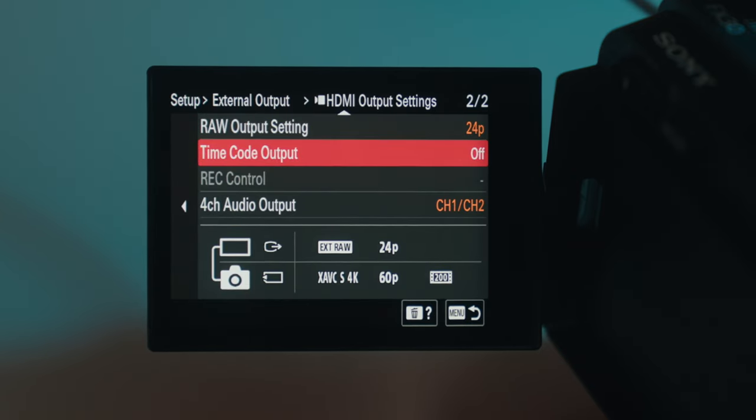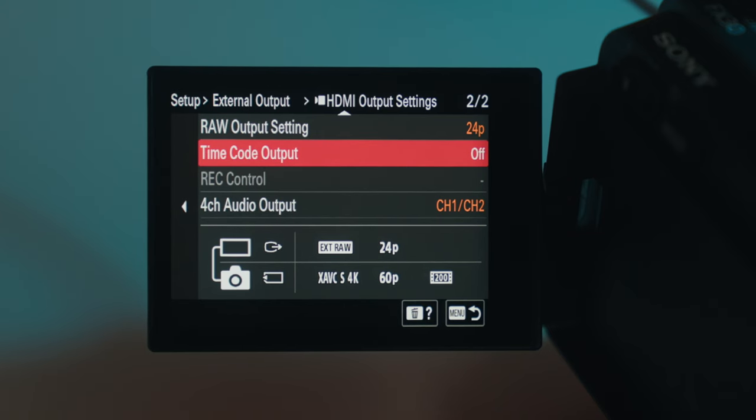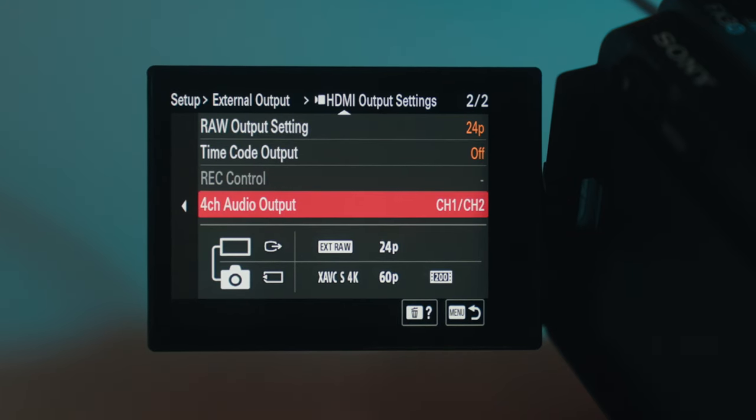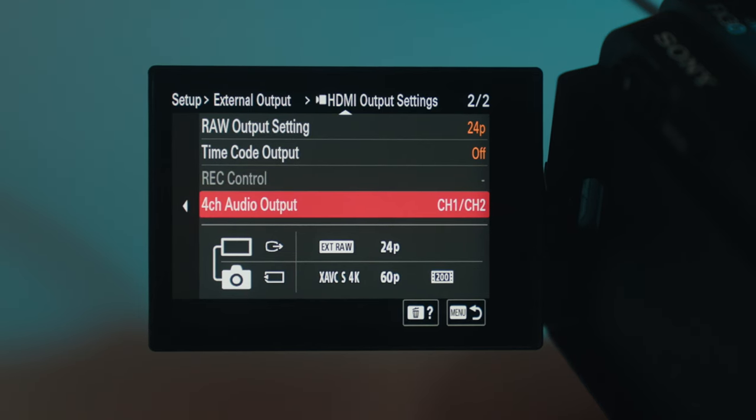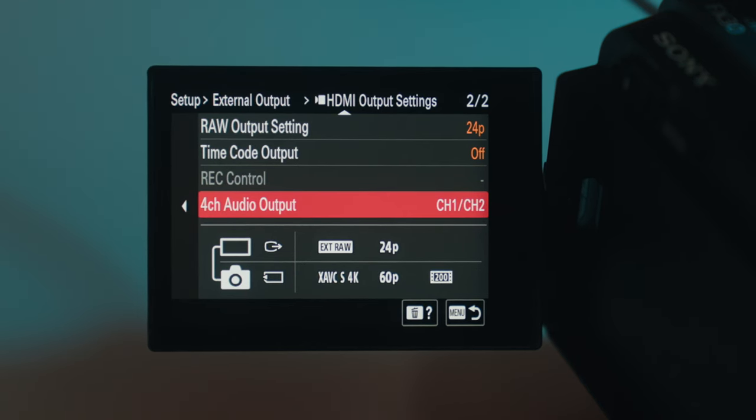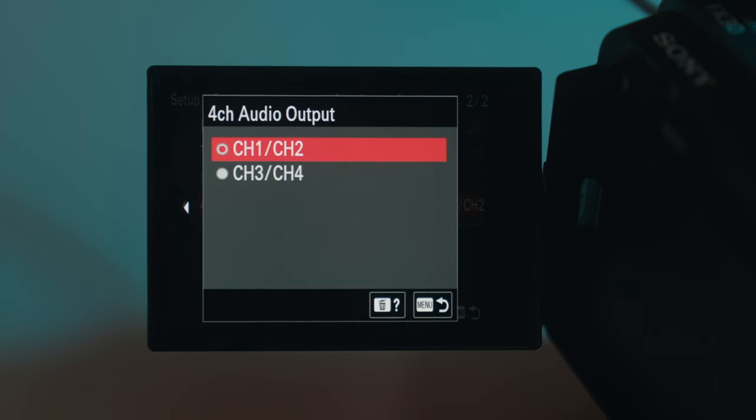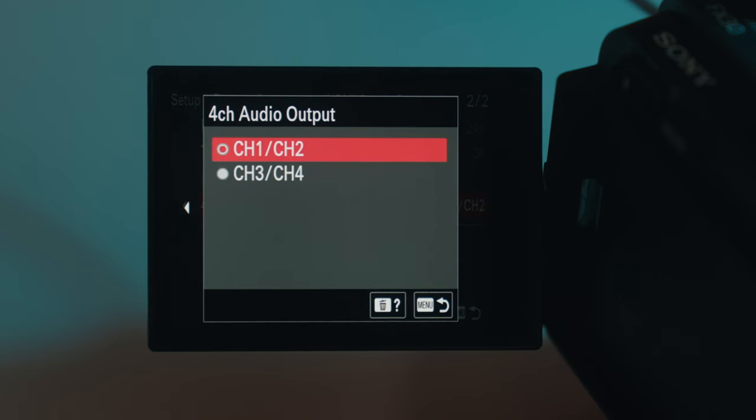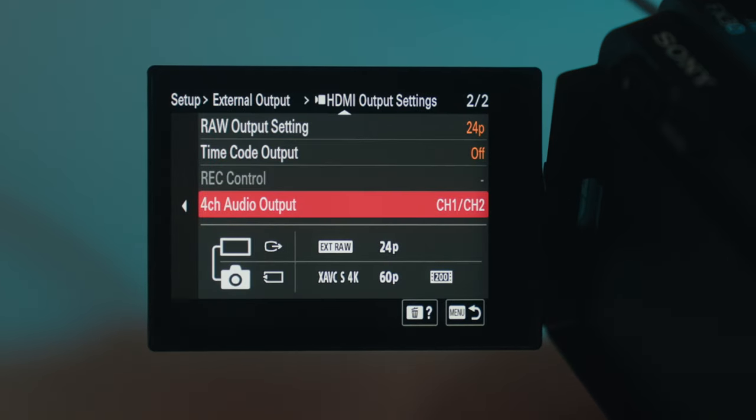You change your time code, whether or not you want that on or off. And then HDMI only can take two channels of audio. And so you have to, with the FX30, determine whether you want that to be channel one and two, which if you have the top handle is your XLRs or channel three and four, which is that 3.5 millimeter mic jack.